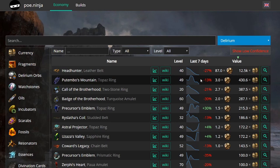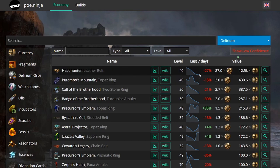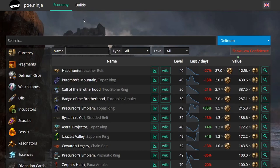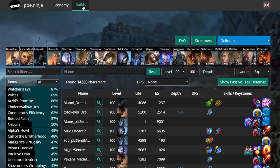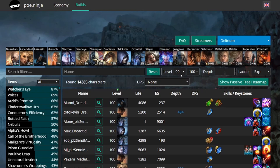I'd recommend checking prices here but also verifying on other trade sites to get the correct value when buying or selling. The biggest part of this website for me is the Builds tab, where you can see statistics on all the top-level characters. At the end of a league they show only level 99 and 100, but early on they start from level 90.